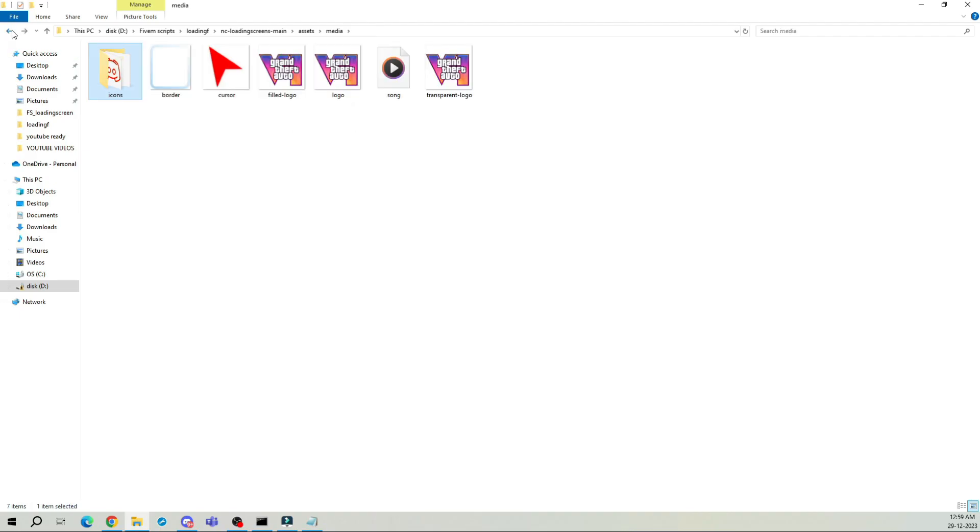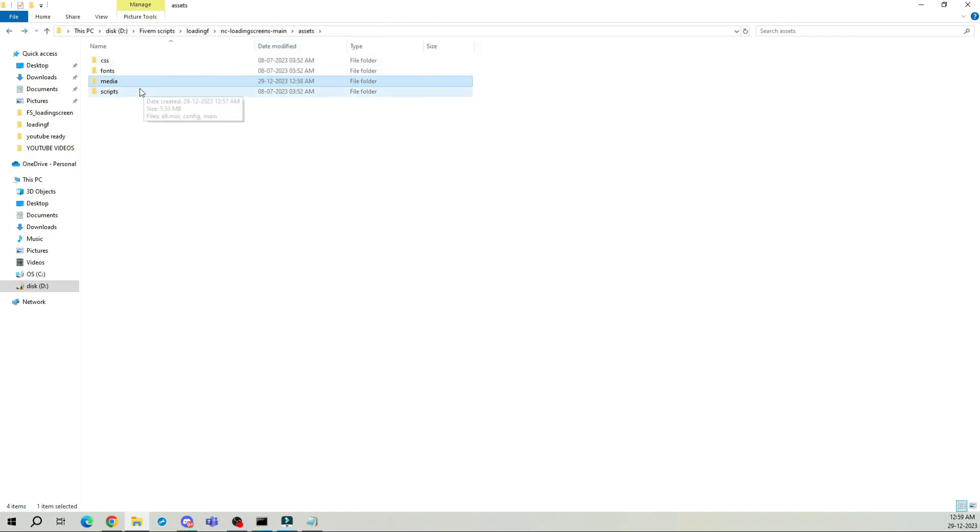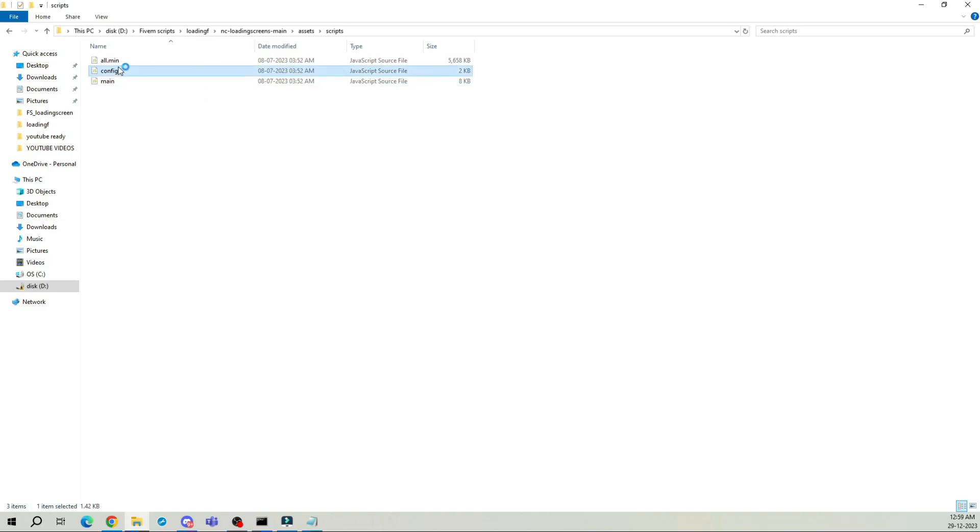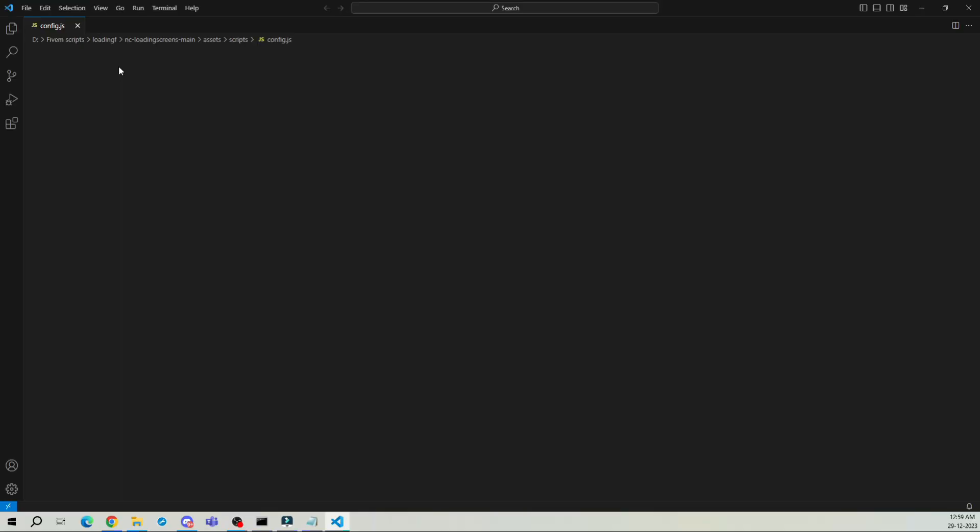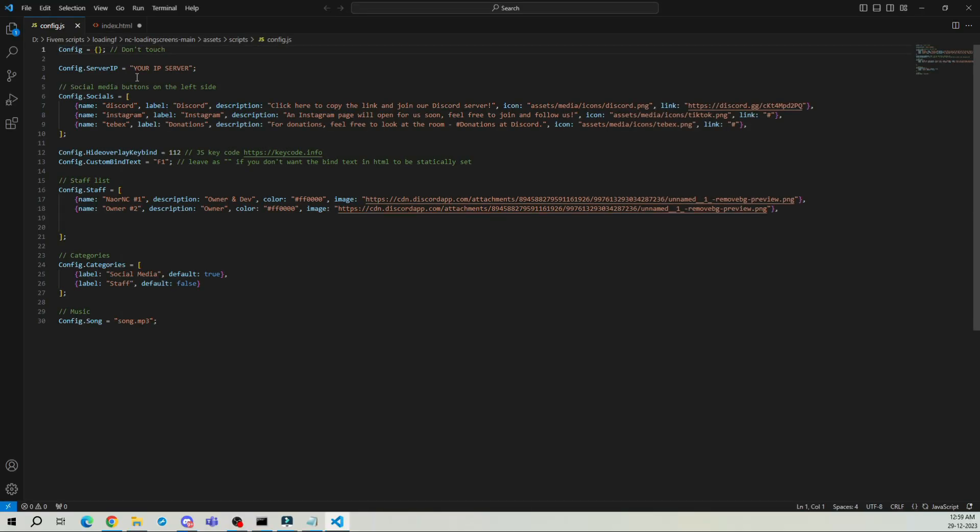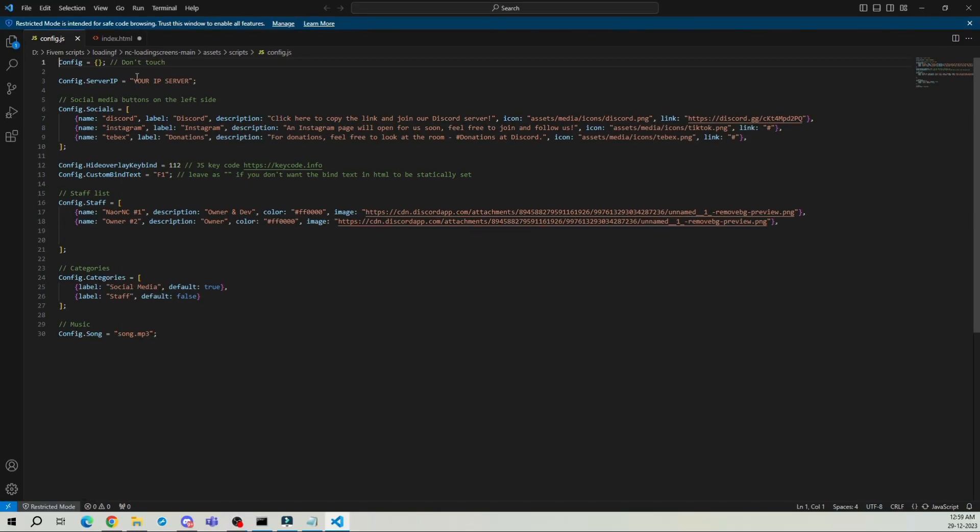Now, head back to the asset folder, open scripts, and then the config file. Here, you'll find the main part of the loading screen. You can add or update social media links.